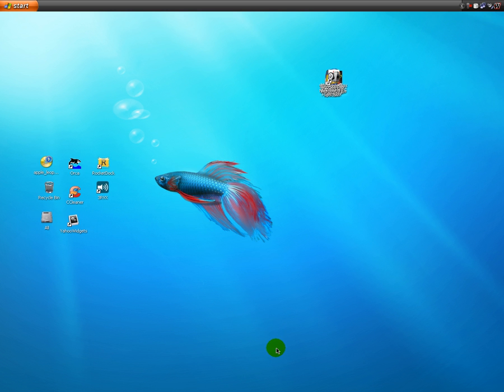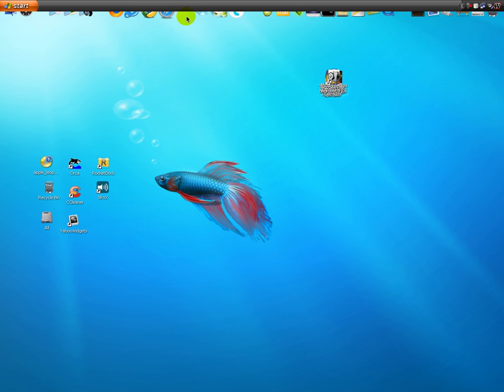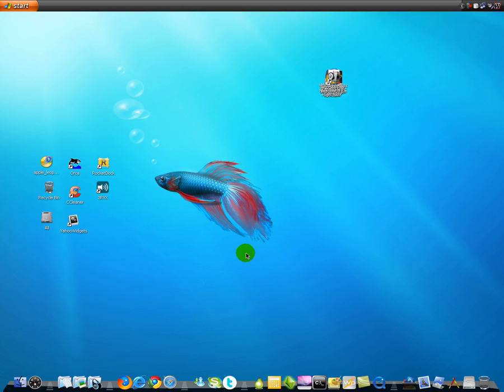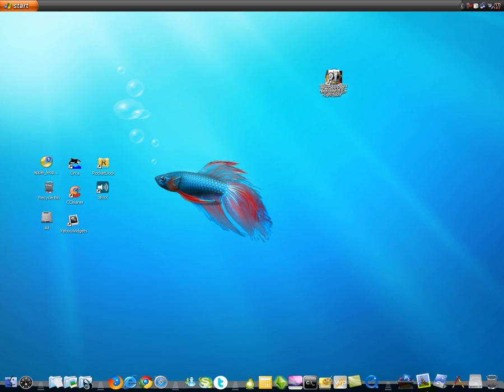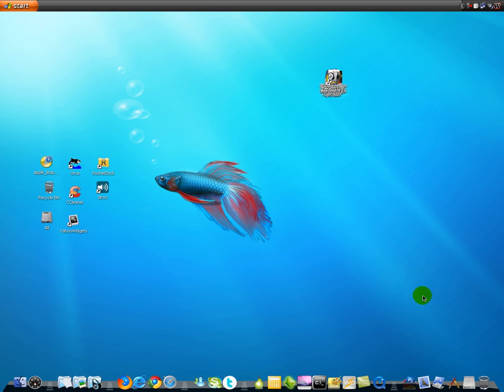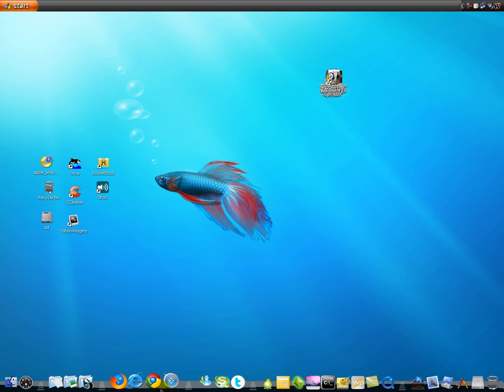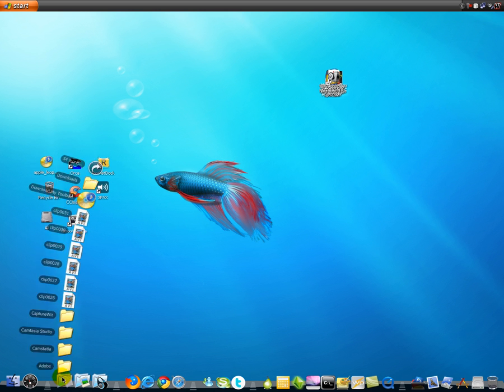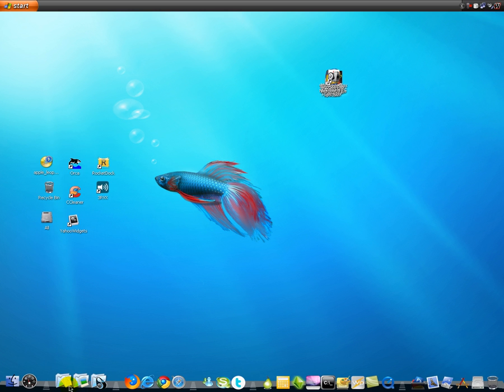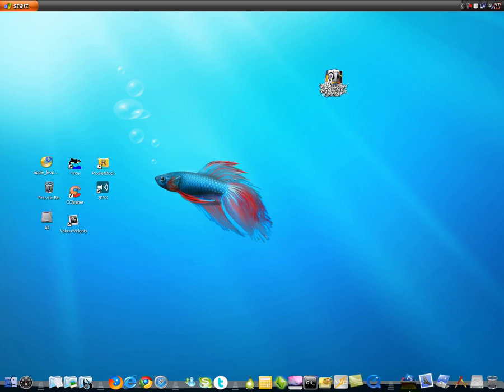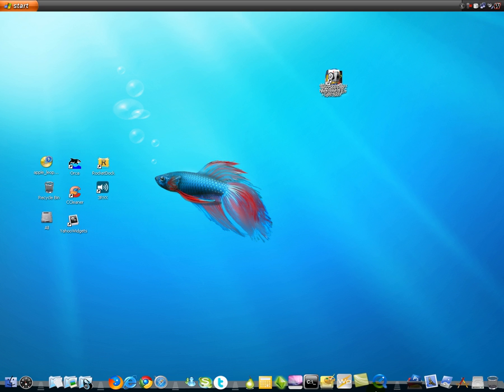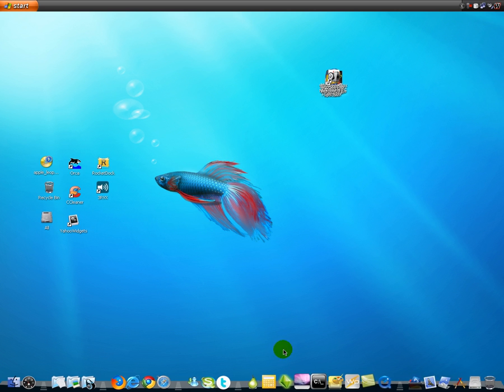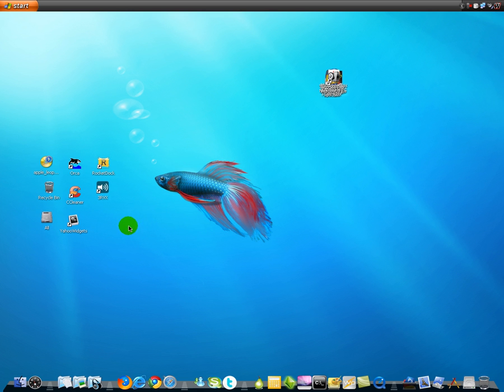And then you need to open RocketDock. And this is RocketDock. Right now I use the Leopard Stack Docklet and the dark Leopard theme. You can find it in RocketDock.com.